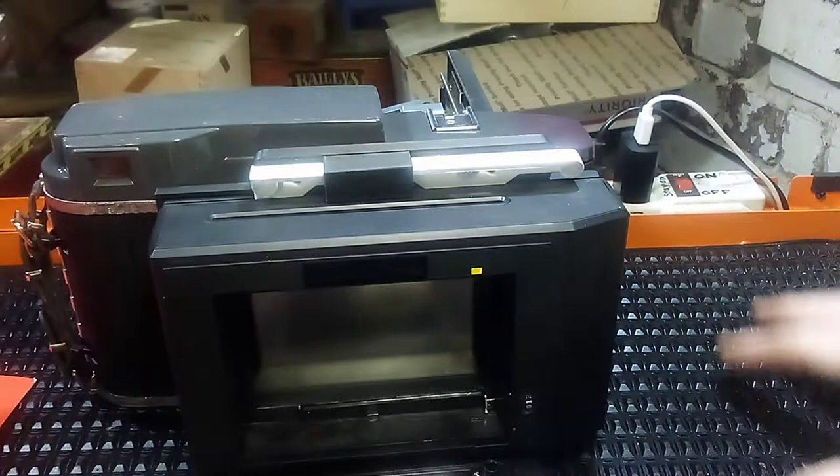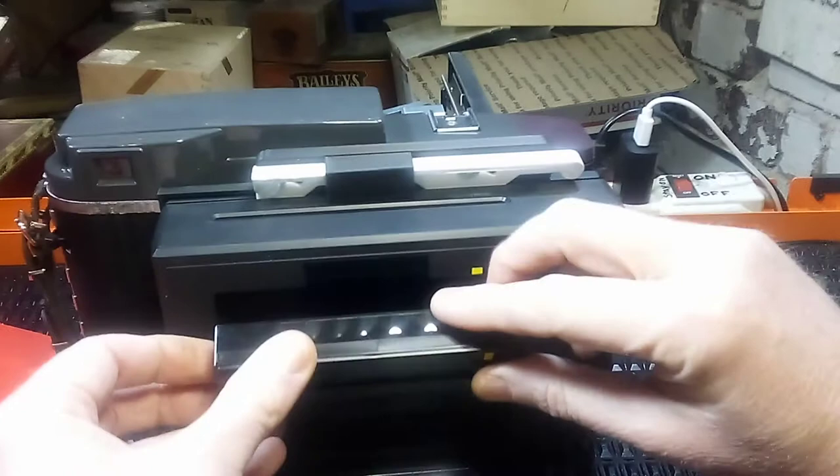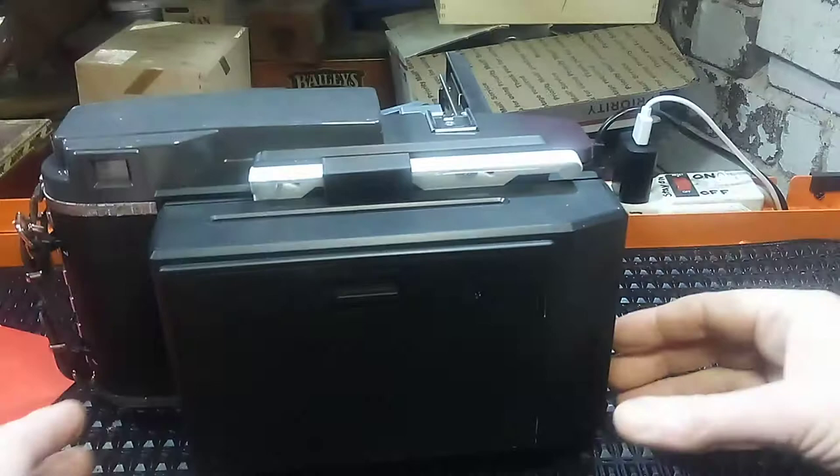So here's a Loma graph lock back. We go ahead and we just open it and we find our film. And the usual orientation of the film, as you can see, the Loma graph lock already has that. So you put it right in there and you close it up.